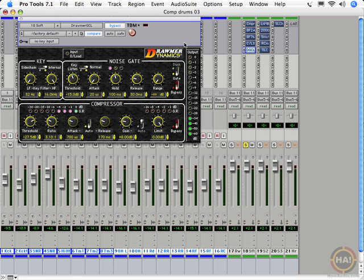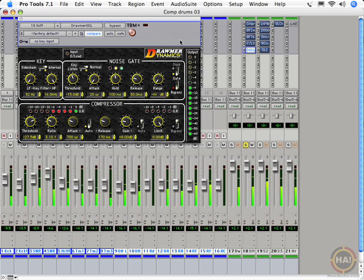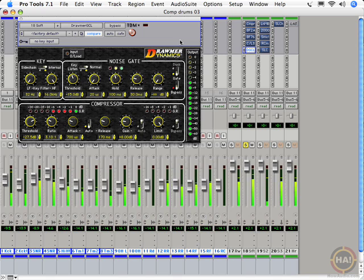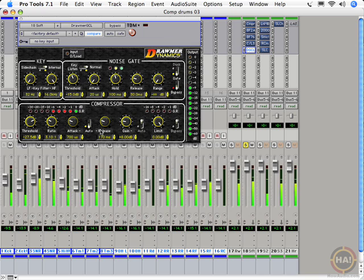Next one up is our Drummer Dynamics compressor. That kind of reminds me of the DBX-160. A nice snap at the front, and then fairly natural decay.